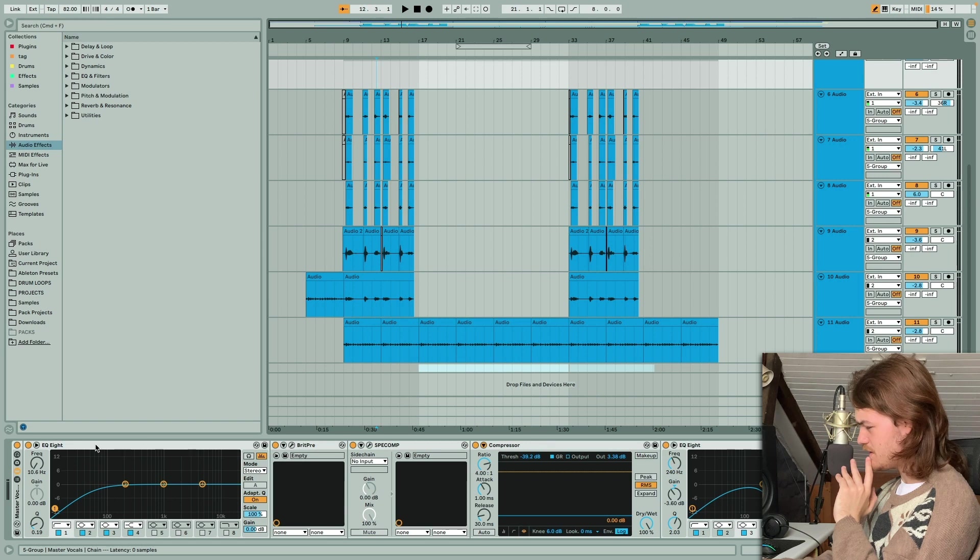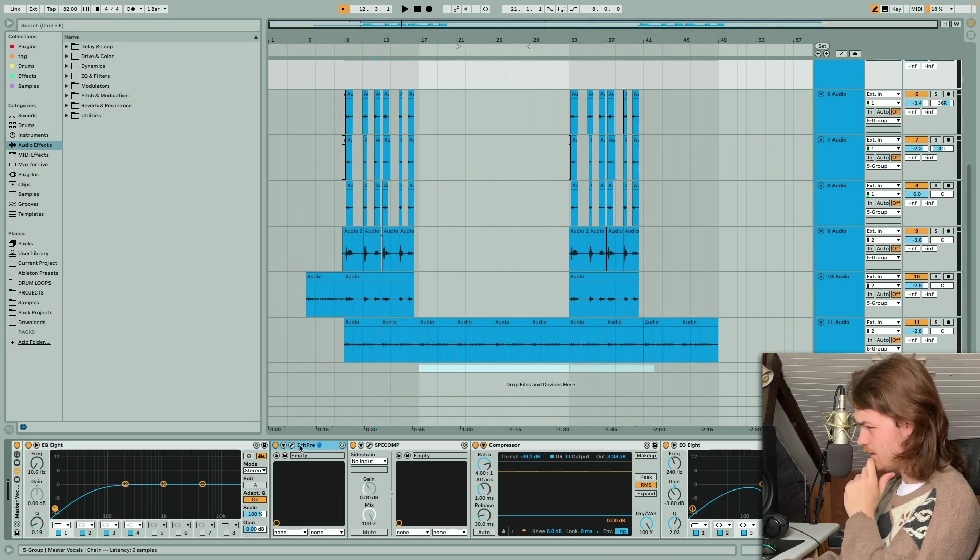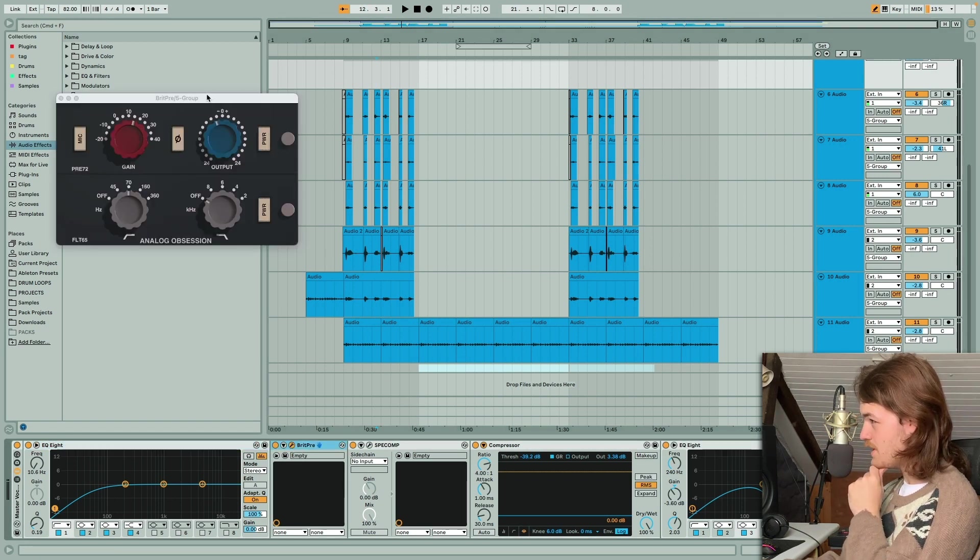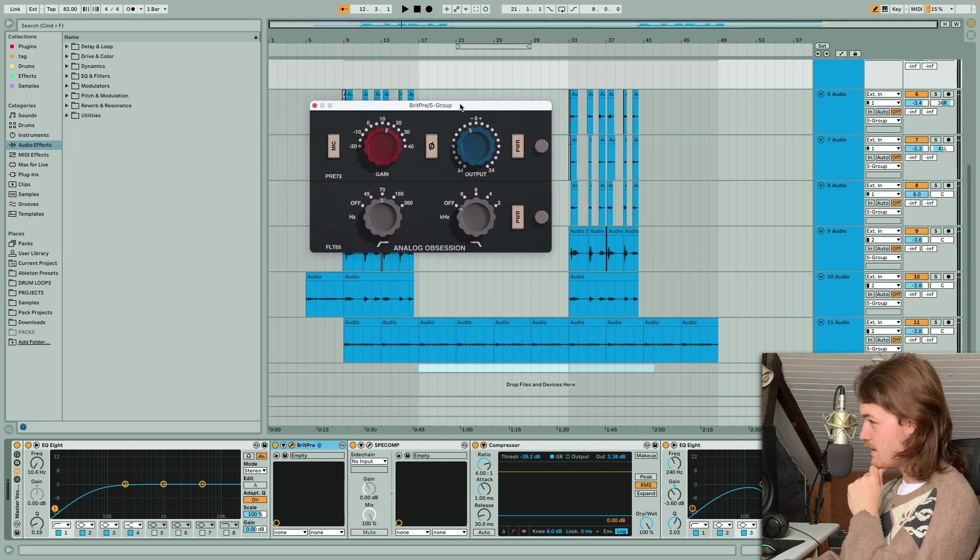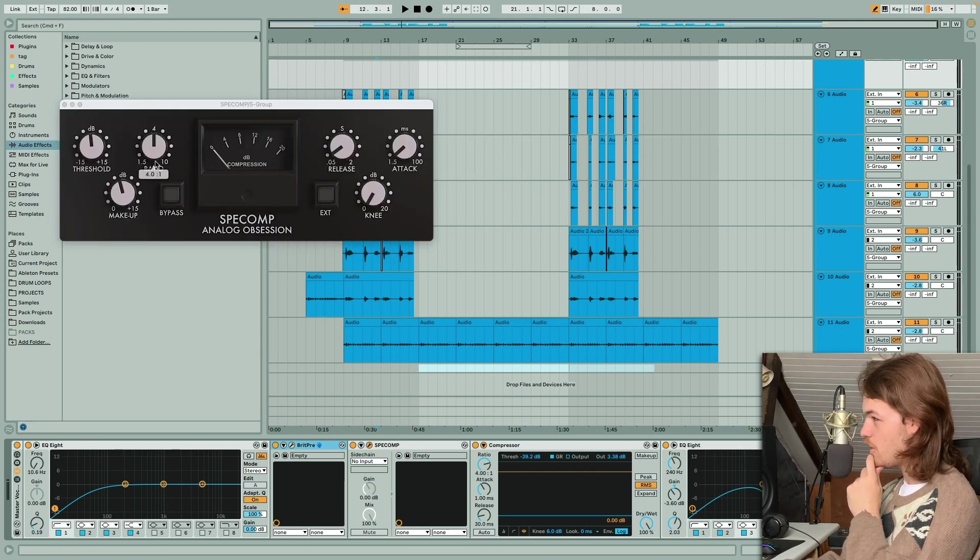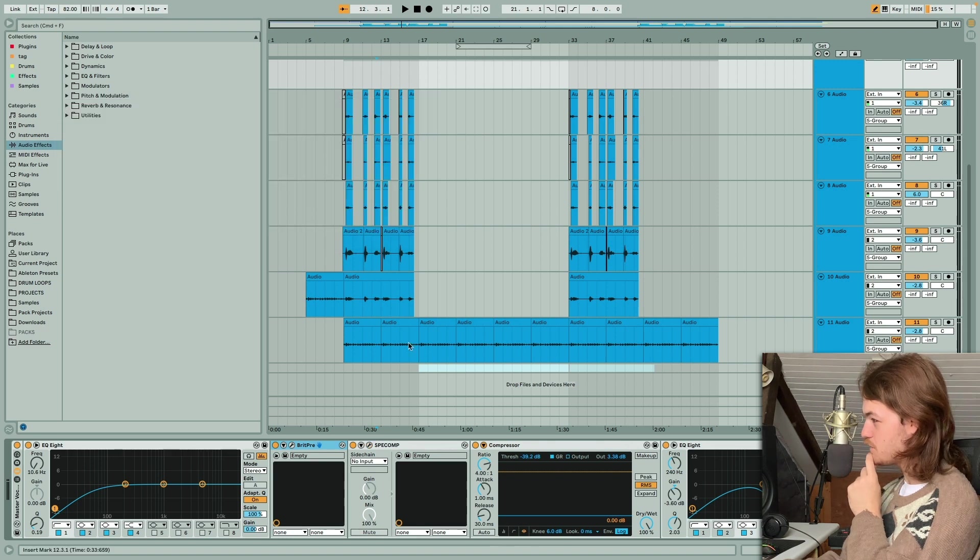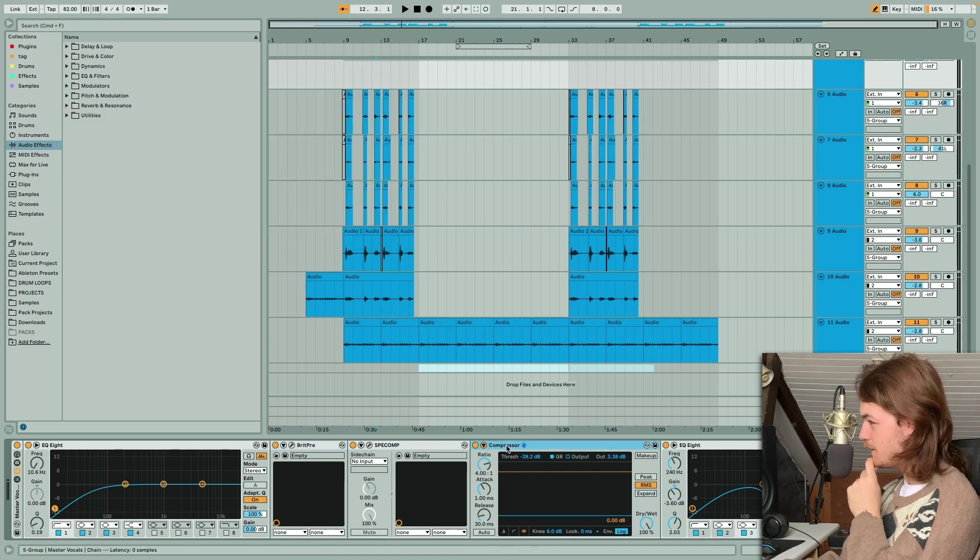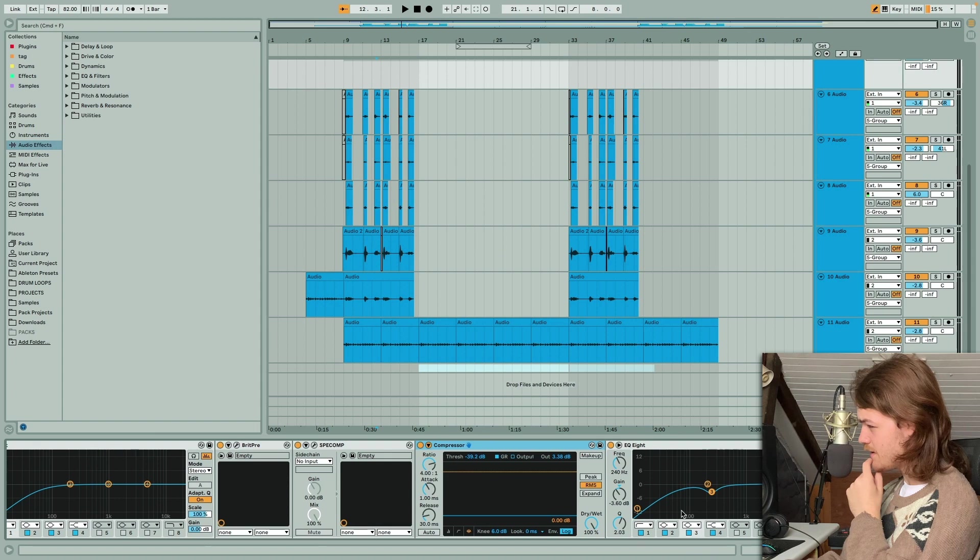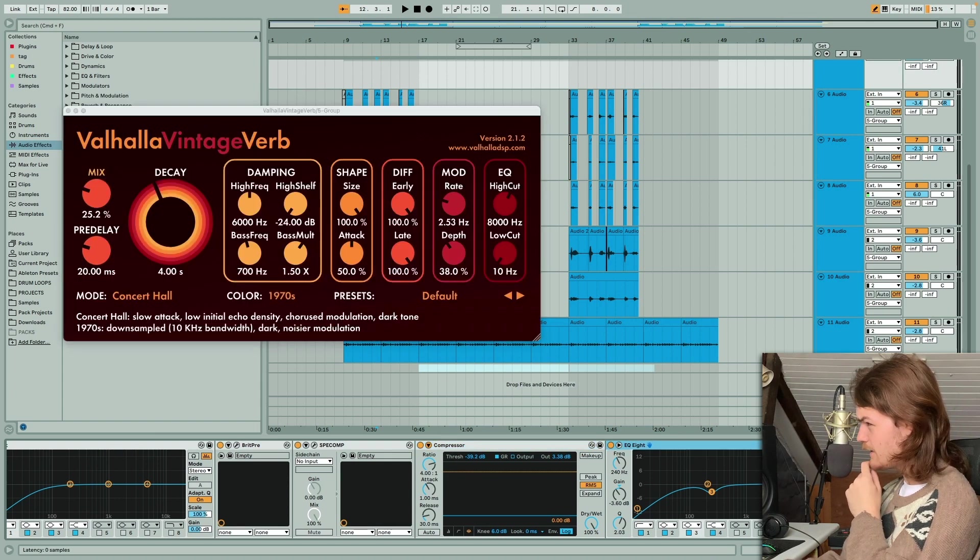What I have going on here is just a little bit of EQ to cut the lower end, and this plugin Brit Pre, which is an awesome plugin. Then I have SPE Comp for the first round of compression, then I have the stock Ableton compressor, some EQ, and Valhalla Vintage Verb.